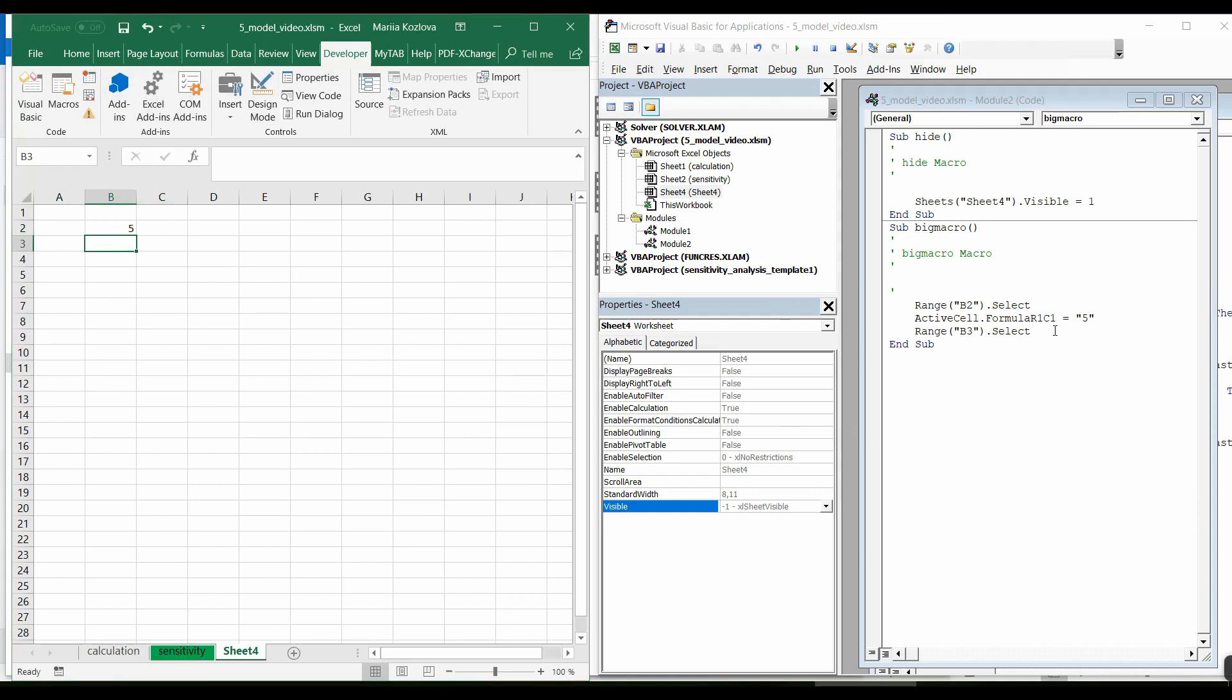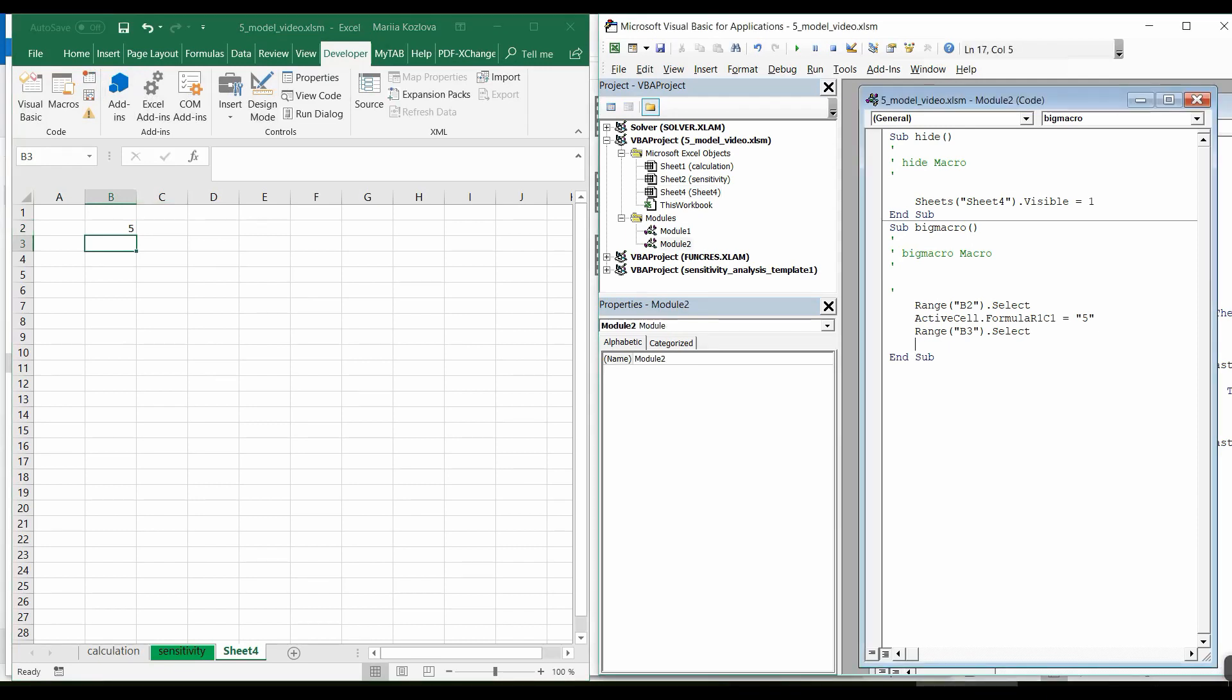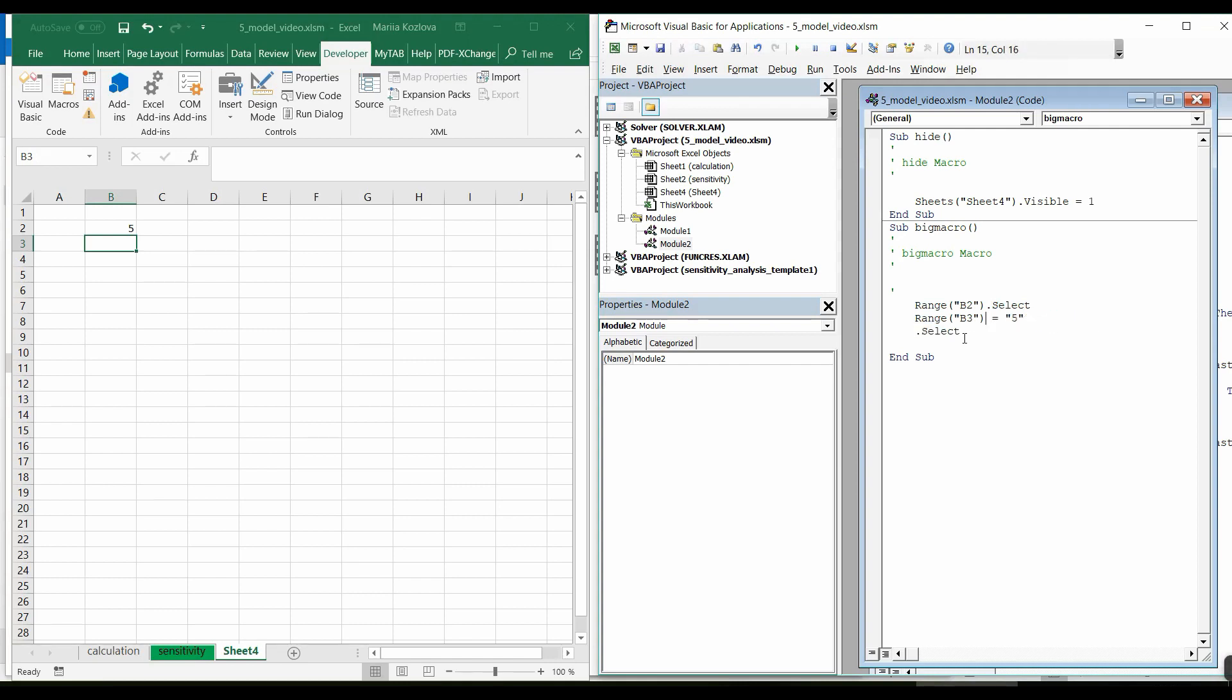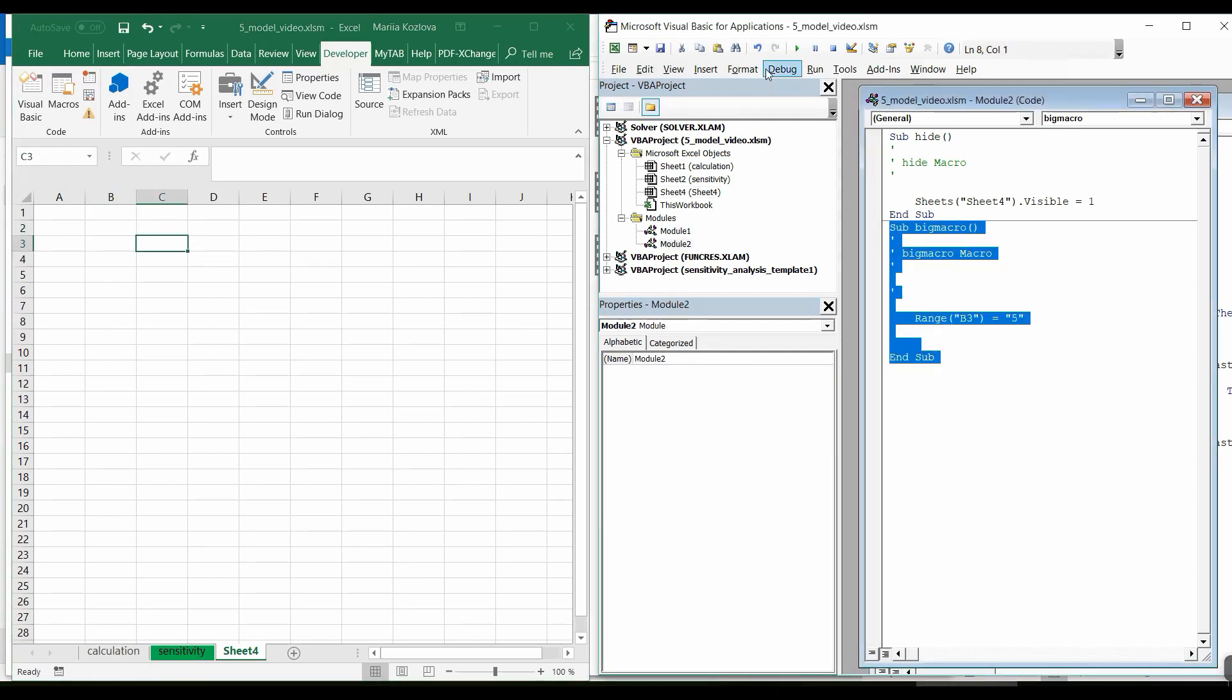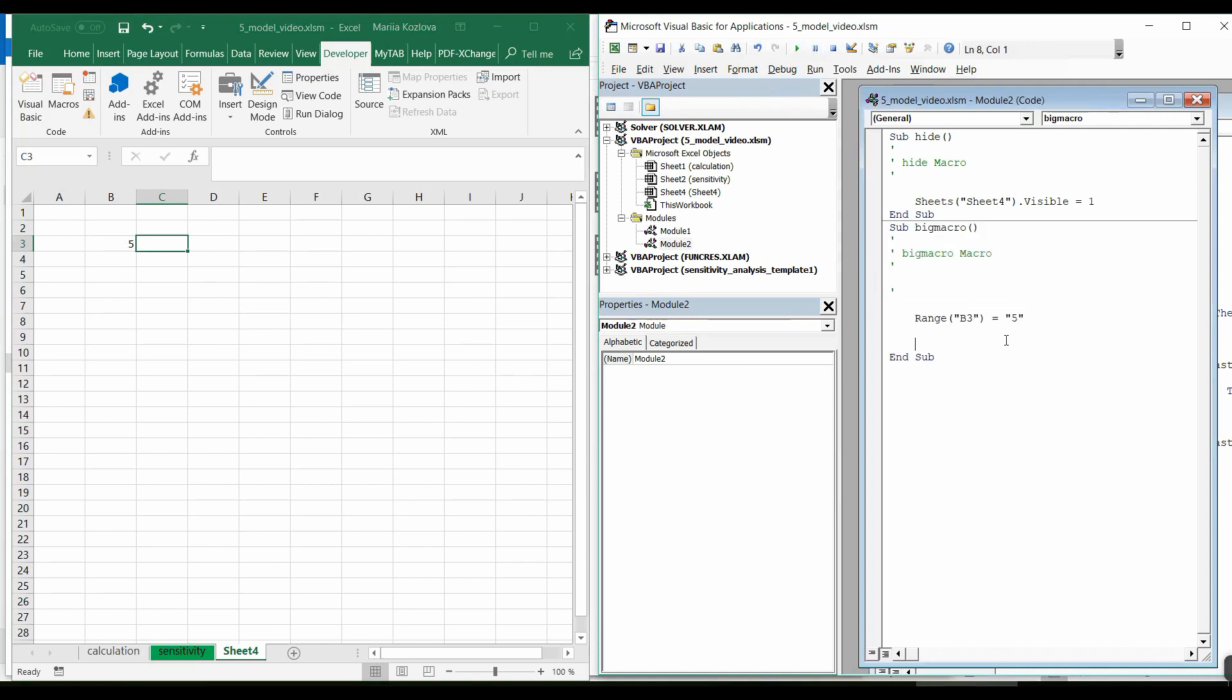By the way, right here already we can edit it. We can just say like that. We don't need any selection. We directly assign the value for some kind of range. Let me delete it and see what happens if I run the macro. Here it is. My 5 is back. It's working.